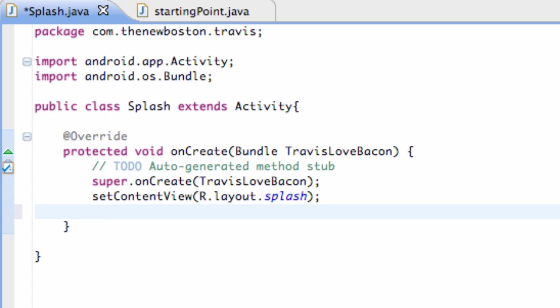Basically, we want the splash activity to sleep for five seconds and then open up a new activity, basically our starting point activity.